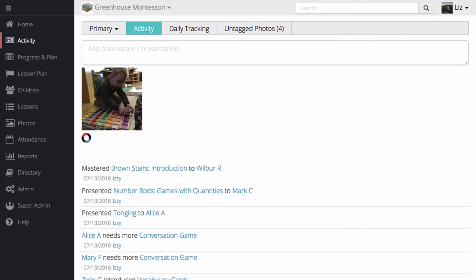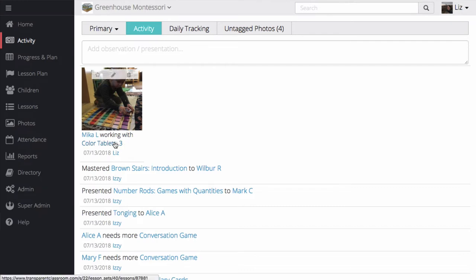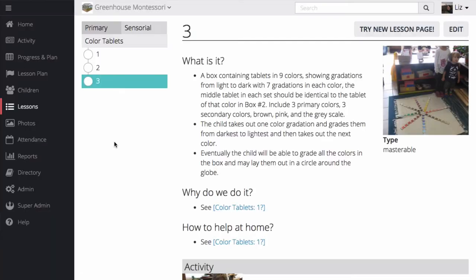If I've chosen to invite parents to Transparent Classroom, they will receive this picture of Mika, and they can click on the lesson name to learn more about what Mika was doing at school. Only Mika's parents will be able to see the photo of him working.